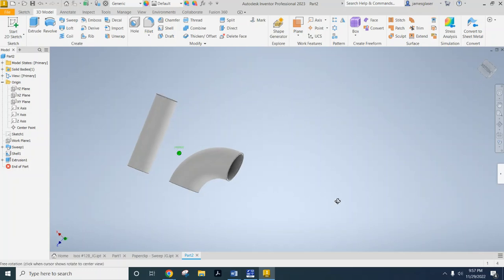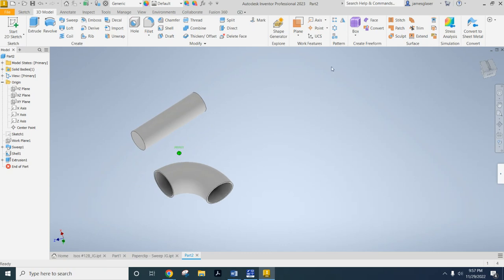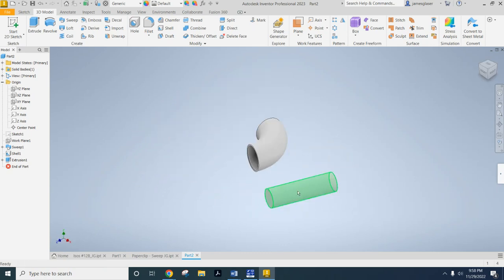Hello ladies and gentlemen, welcome to another exciting edition of How Do I Do This Anyways. Today what we're going to be talking about is the difference between a simple extrusion and a sweep.